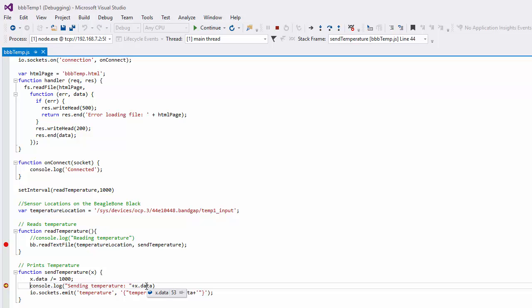And so we have a full debugging session available to us from Visual Studio connected to my remote BeagleBone. Hopefully that helps. But that's a quick video to show you how you can debug from Visual Studio. Thanks.